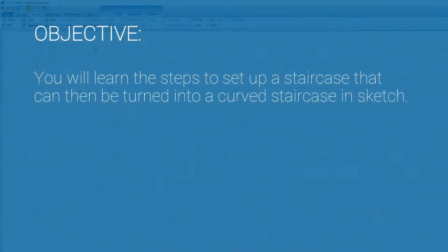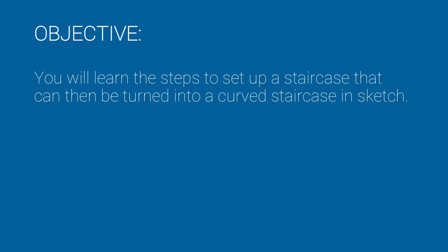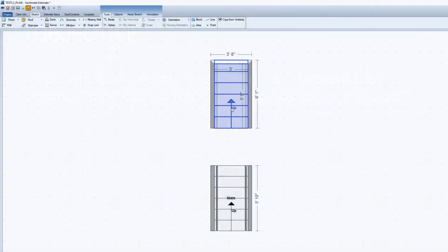In this training, you will learn the steps to set up a staircase that can then be turned into a curved staircase in Sketch. Here are the steps.